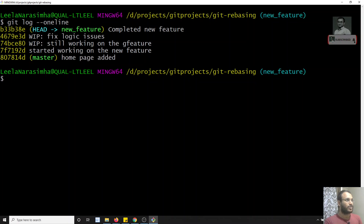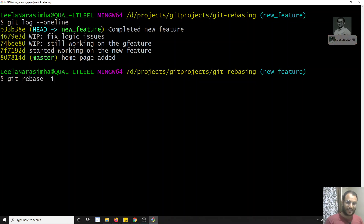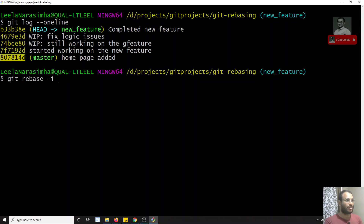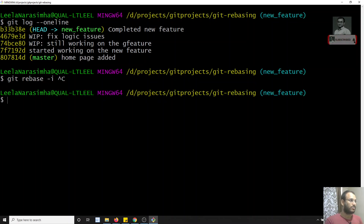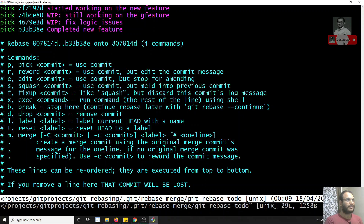To use interactive rebasing, I need to decide from where to start combining commits — starting from master. I run `git rebase -i master` (the `-i` stands for interactive, or you can use `--interactive`). After pressing Enter, the four commits appear listed from least recent to most recent: 'started working on the new feature' at the top and 'completed new feature' at the bottom. Each commit is prefixed with the word `pick`.